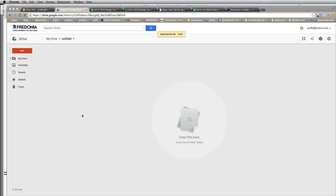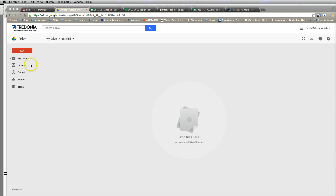Hi, this is Todd Profitt and this is a tutorial on how to put a resume into your Google Drive and then create a link to share it. In this case, I'm using my Fredonia Google Drive and you're going to find a folder that you want to keep it in, or even just keep it directly on your drive.